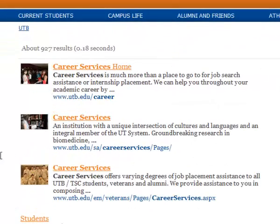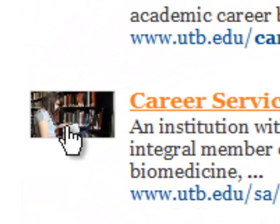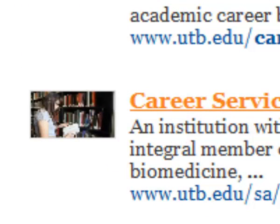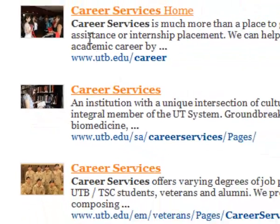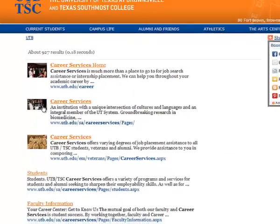Please look for the results that have this young lady reading a book at the library that says institution with a unique intersection of cultural languages. Not anything that results with veterans or anything to do with just a specific website. This is the website you want to go to.